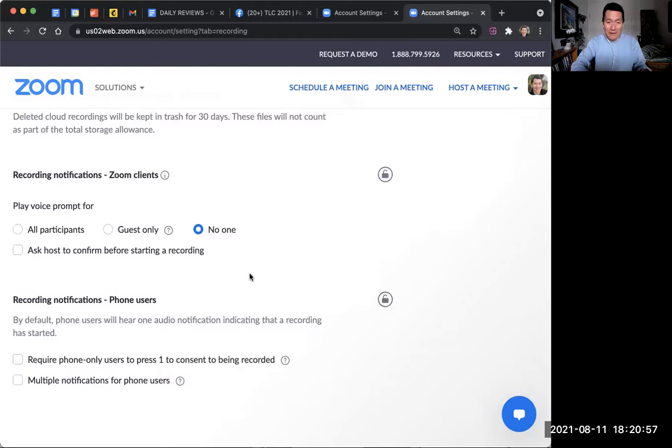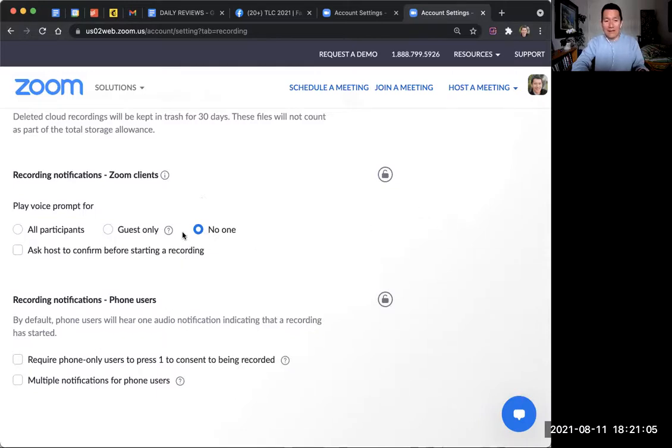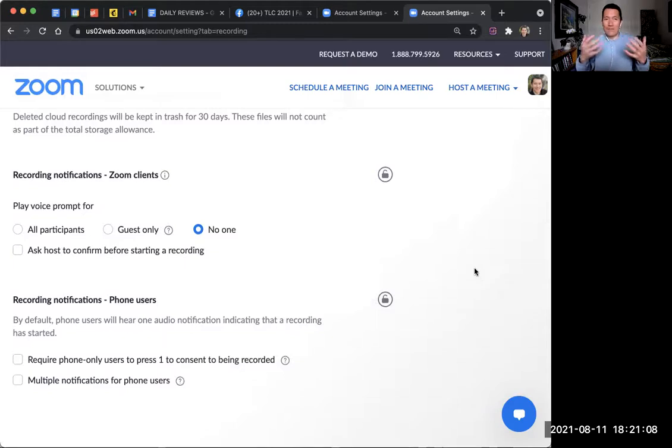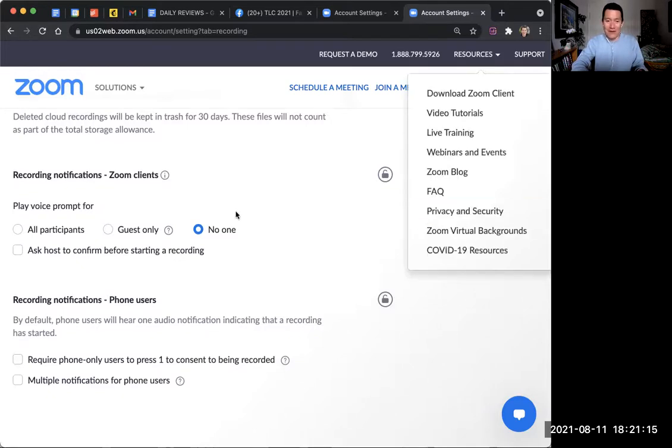In fact, in different countries with the privacy laws, this may be different. But at least here in the United States, we're able to turn this off. And this just makes your recording just like Zoom used to be for years, where you can just start recording and stop recording without that verbal announcement.